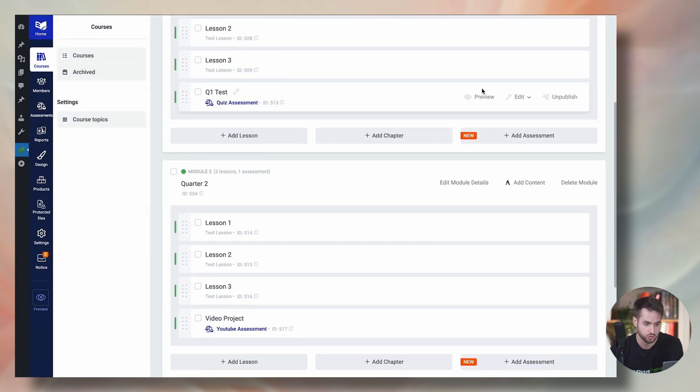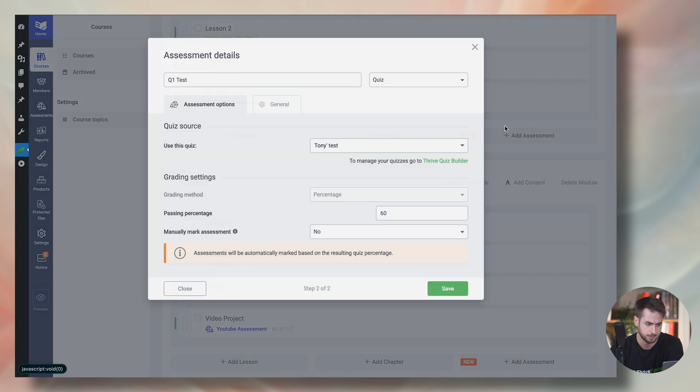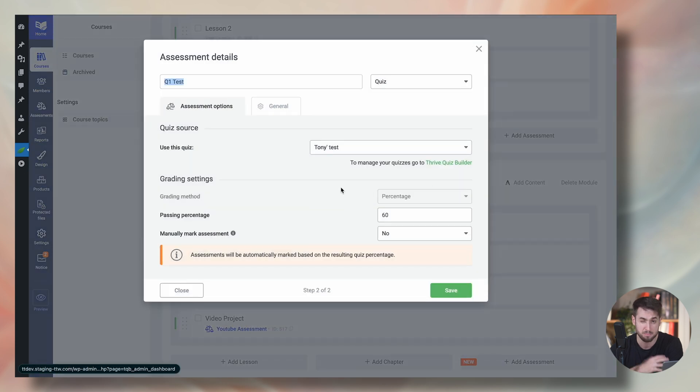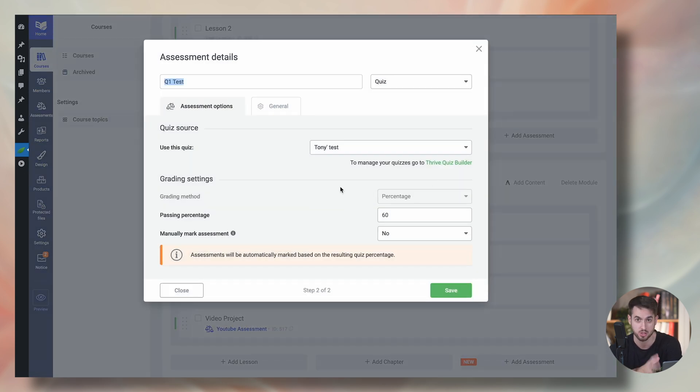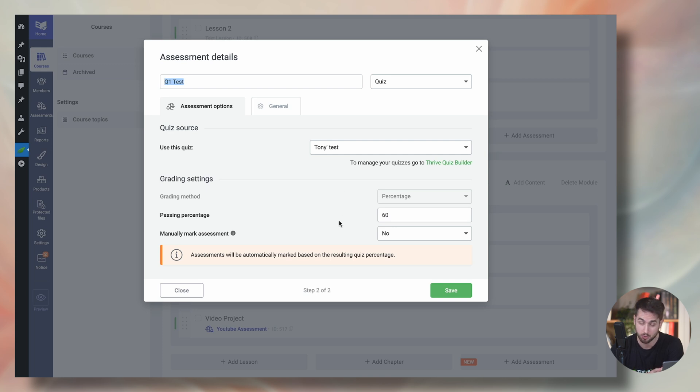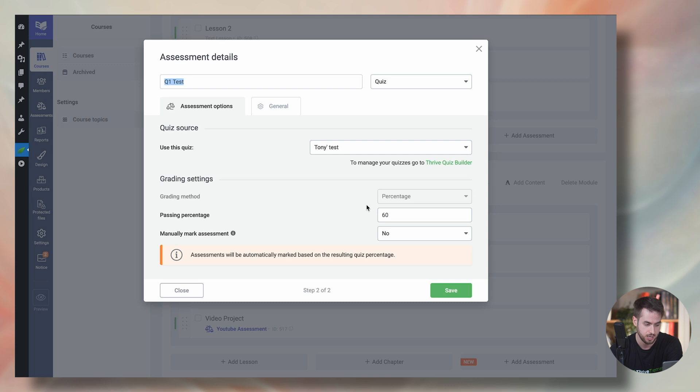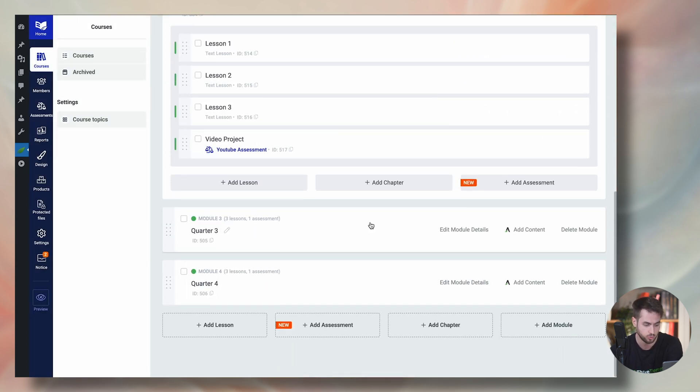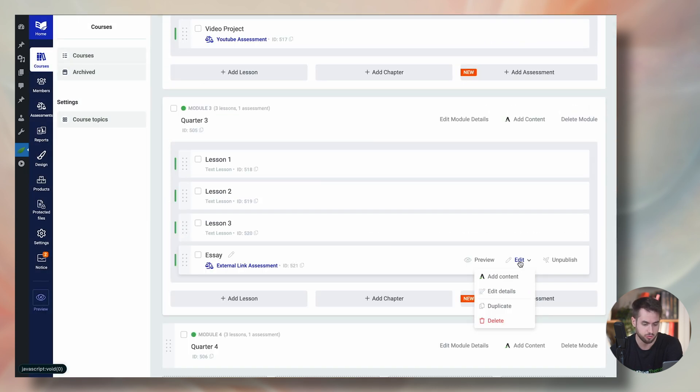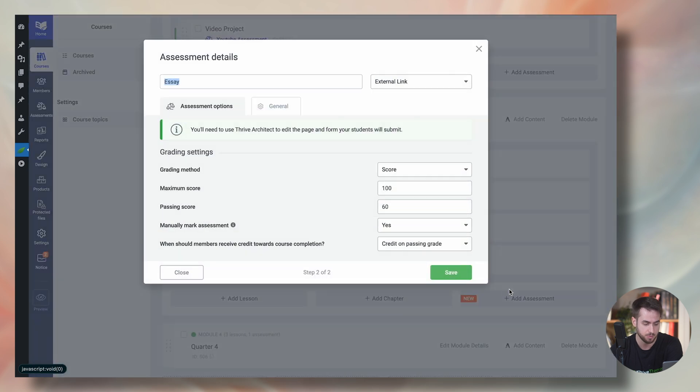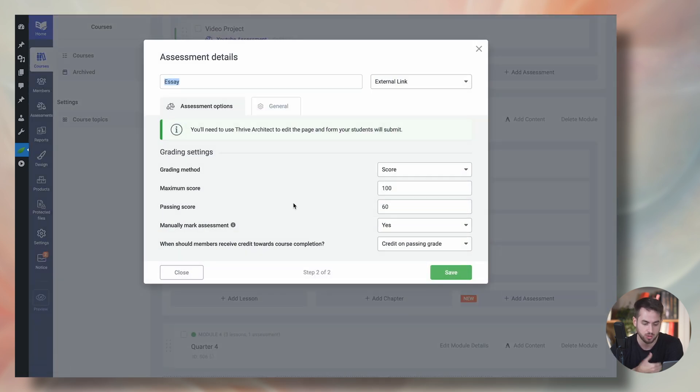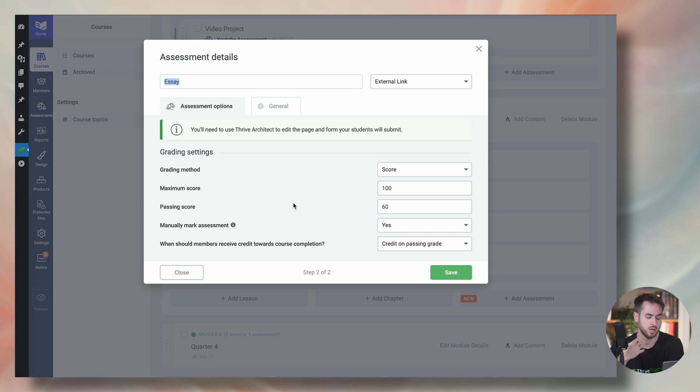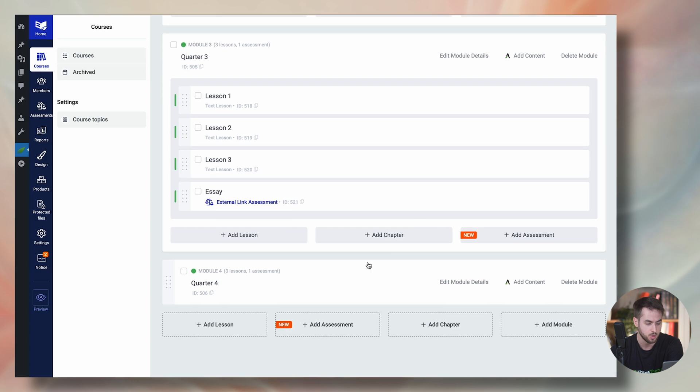For the quiz on module number one, I forgot to mention that I'm not manually reviewing these quizzes. These are multiple choice quizzes that you can just build up with Thrive Quiz Builder. If people get 60% on that first quiz, then they get automatically passed and they can move on to the second module. For module three, I'm simply asking people to submit an essay and I'm manually reading the essay. And if I give them a passing score of 60, then they can go ahead and move on to the following lesson,